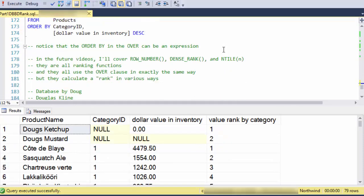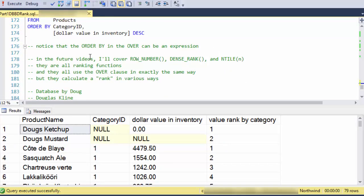So there we go. So notice that the order by and the over can be an expression. In future videos, I'll cover row number, dense rank, and ntile. They're all ranking functions. They all use the over clause that has a partition by and an order by piece to it. But they calculate the rank in various ways.